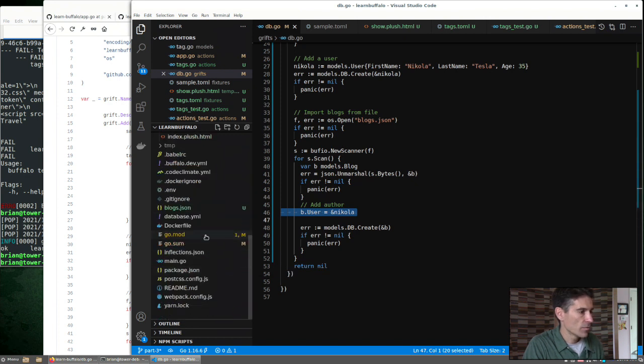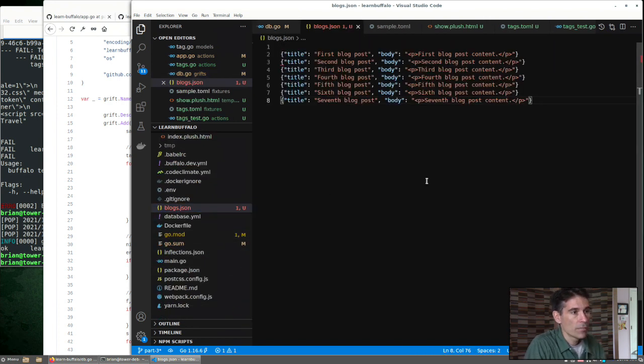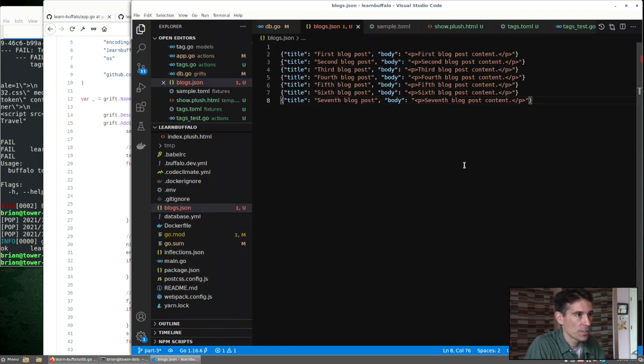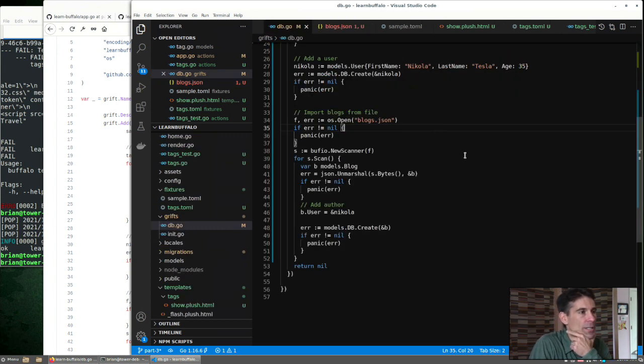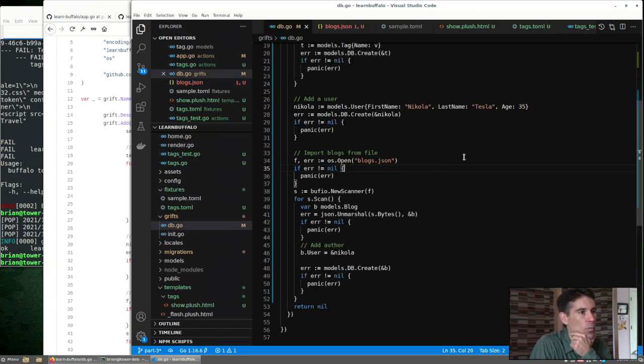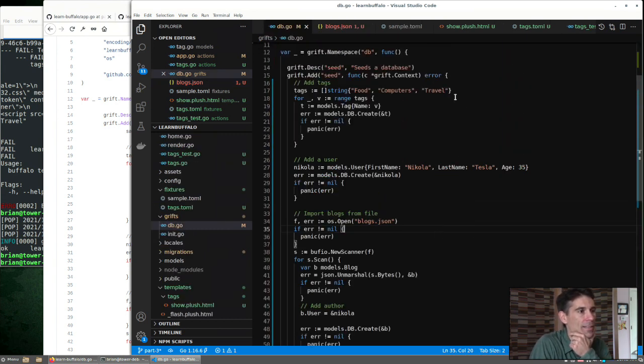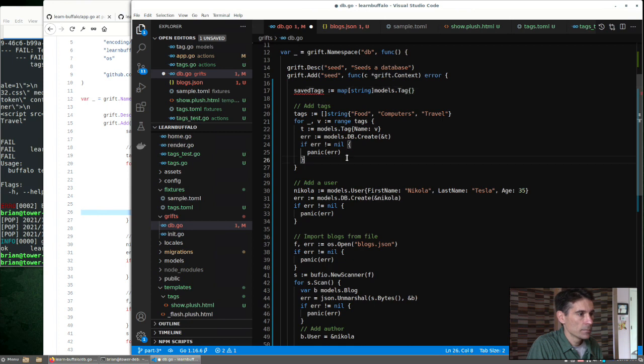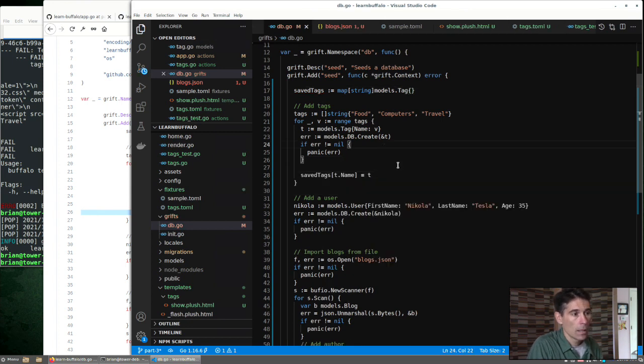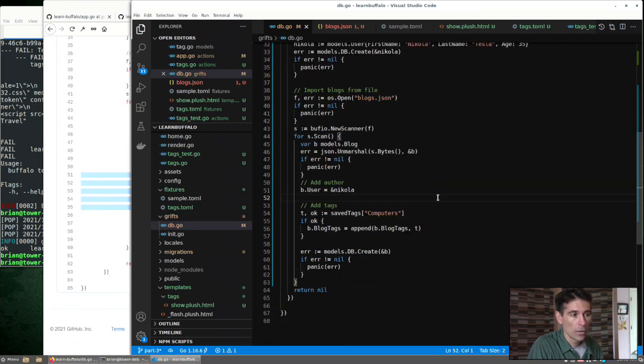What does that JSON file look like? Something very simple just to get started here. So that would work for us to create blogs with no tags. What if we wanted to add the tags that we create up here? We can add a map to store these tags in and populate the map. We can look up that computers tag and add it to all these blogs.